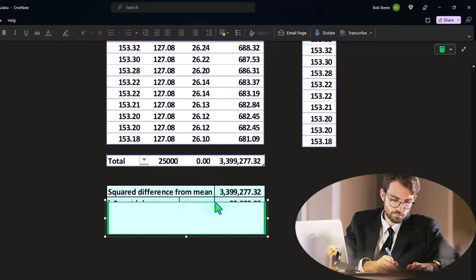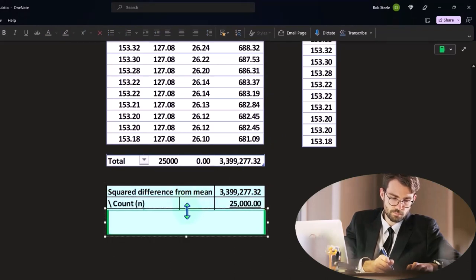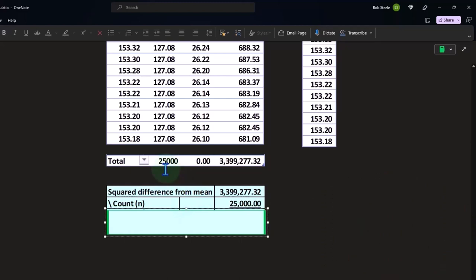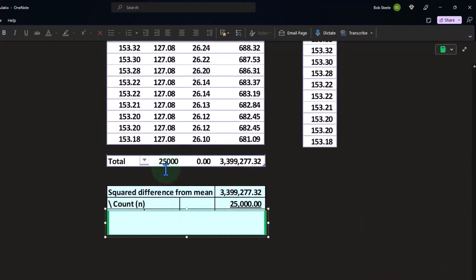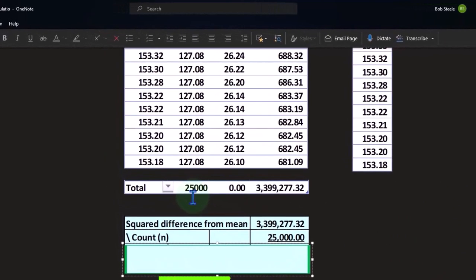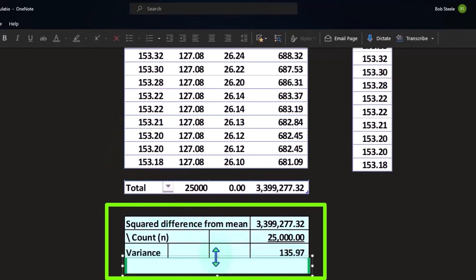Square difference, there it is. And then we're going to divide by the count. The full dataset had 25,000 points in it. So if I counted all the rows of the full dataset, 25,000, that gives us a variance of 135.97.